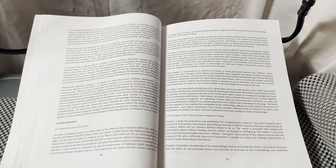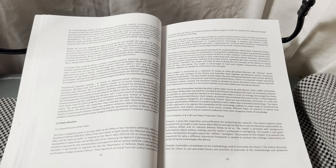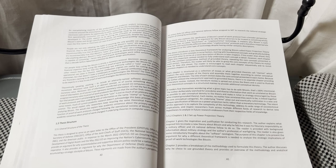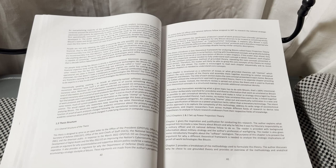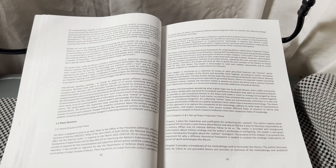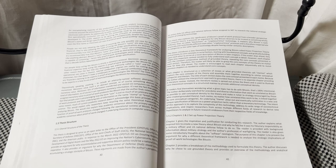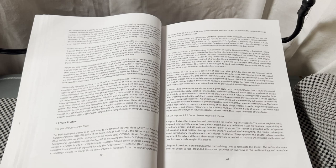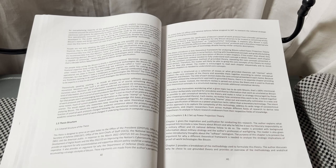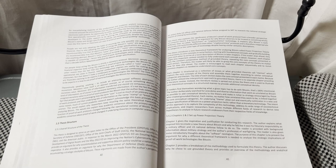The intent of this approach is to capture the complexity of this technology, address its wide range of socio-technical implications, and inspire researchers from across multiple different fields to derive new hypotheses to analyze in future research endeavors and their respective fields of knowledge.